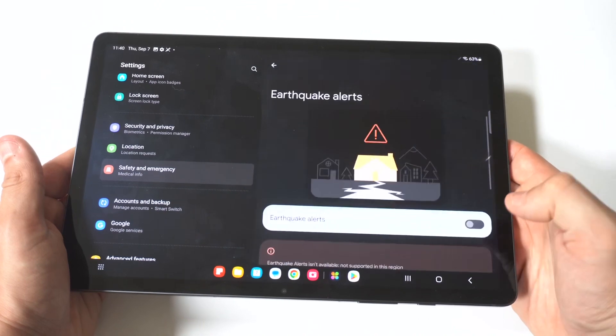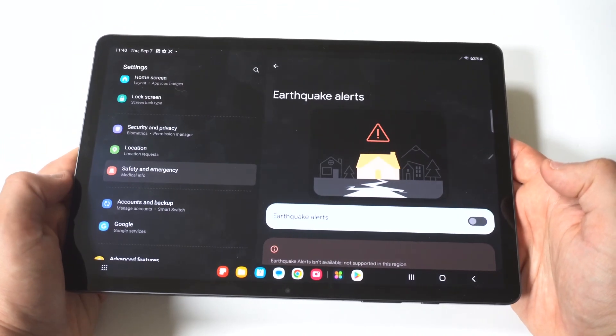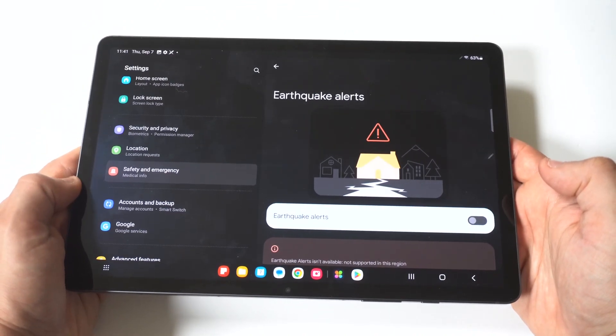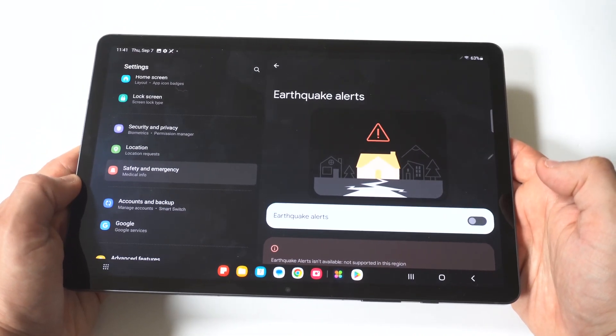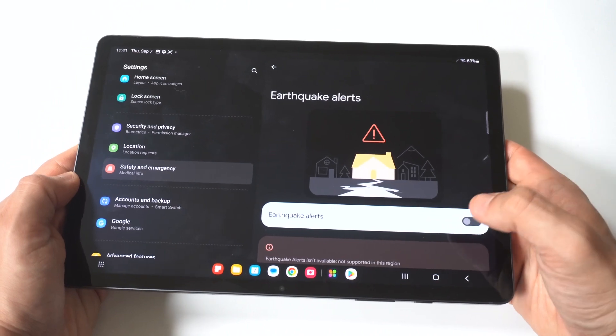Underneath it, which I think is kind of ridiculous, they have an Earthquake Alert feature. I guess depending on where you live, but still, I just think it's a little bit crazy.